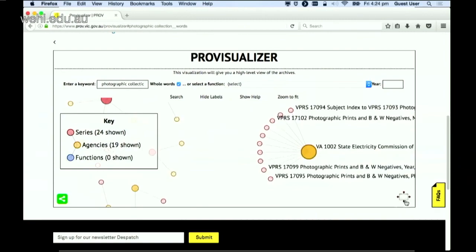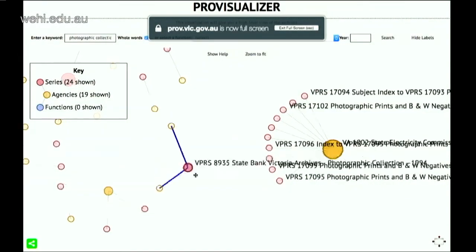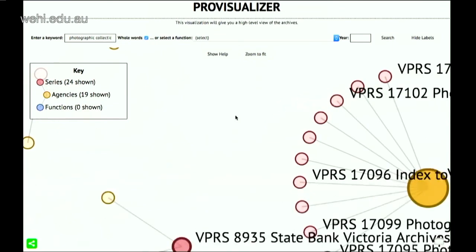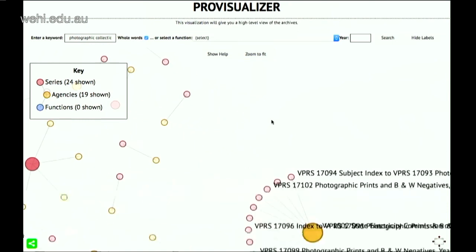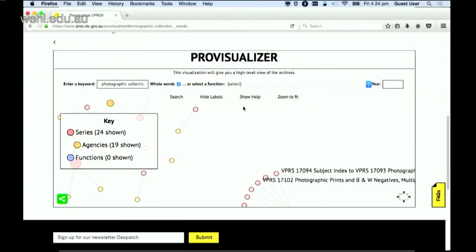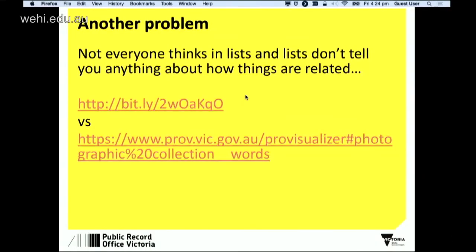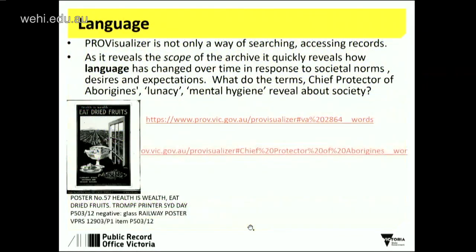You can move everything around a bit to get a better idea. If it gets too big, you can zoom to fit and move the whole thing around. It's a way of searching and navigating the records. It's also a way of looking at the language as history goes on — we look at the language that the history makers use, such as 'chief protector of Aborigines', 'lunacy', 'mental hygiene'. What do these terms reveal about the society at a given point in time — the culture, the power?